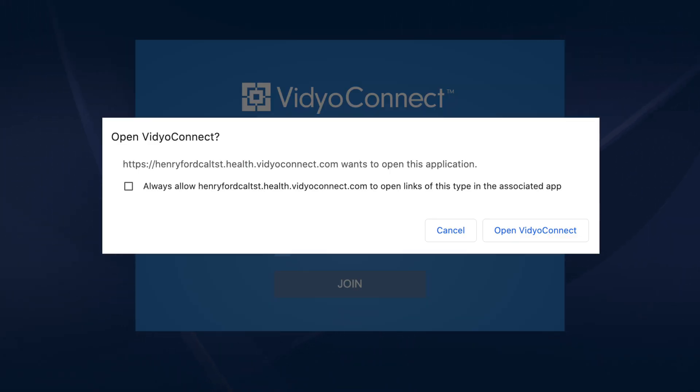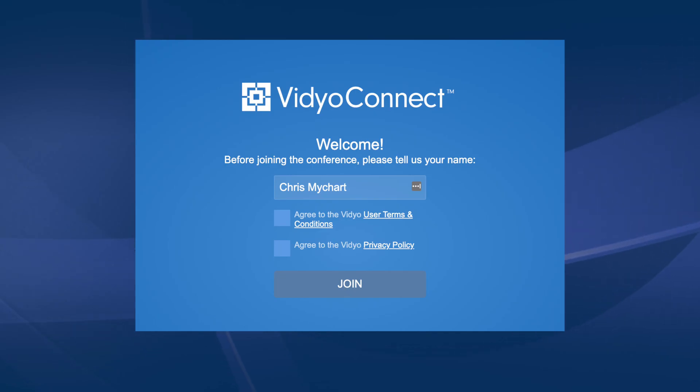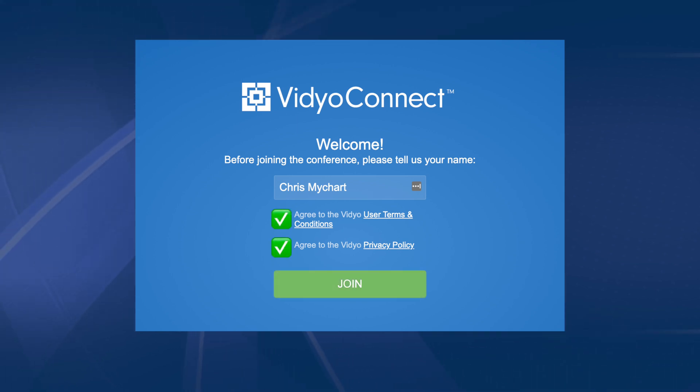Click Open if prompted, with your name pre-populated. Click Join.